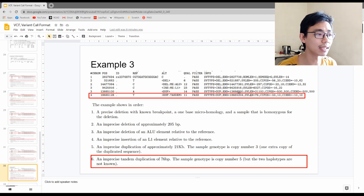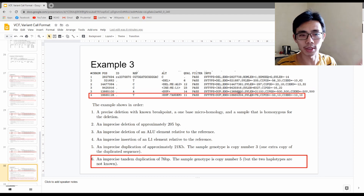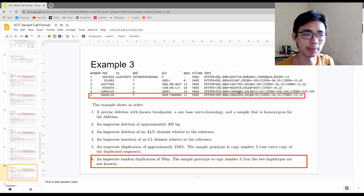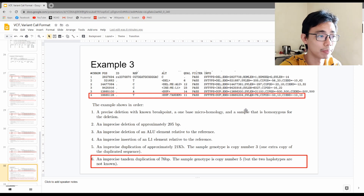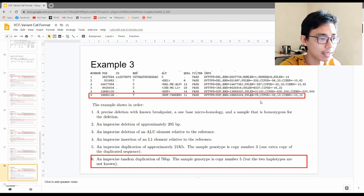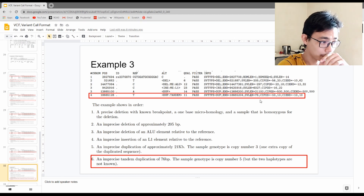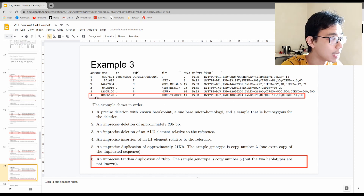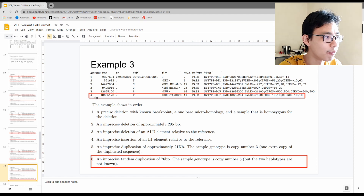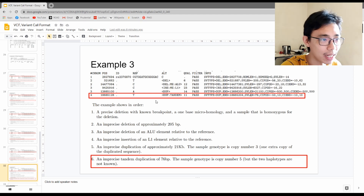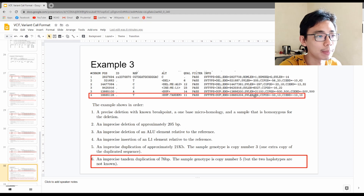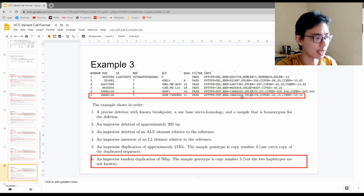The last scenario is a tandem duplication — meaning the segment is duplicated multiple times. It is a duplication with a length of 76, located on chromosome 4 at position 18,665,128.